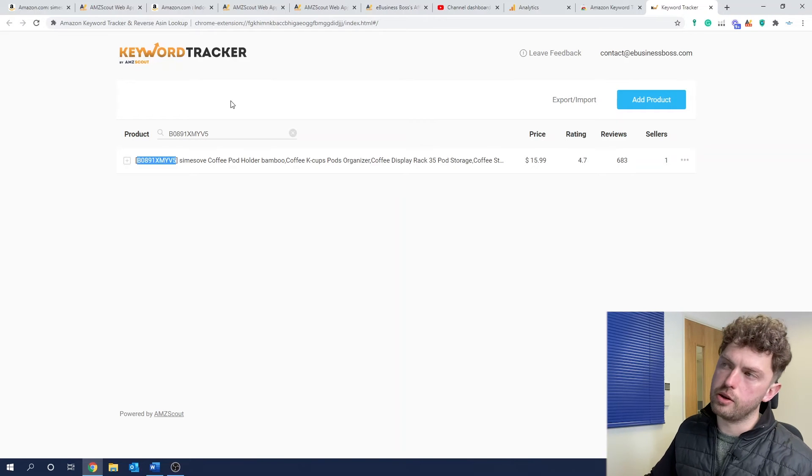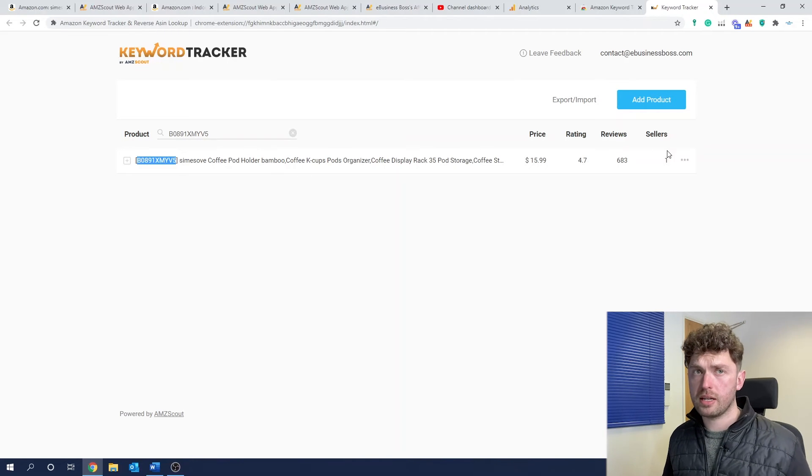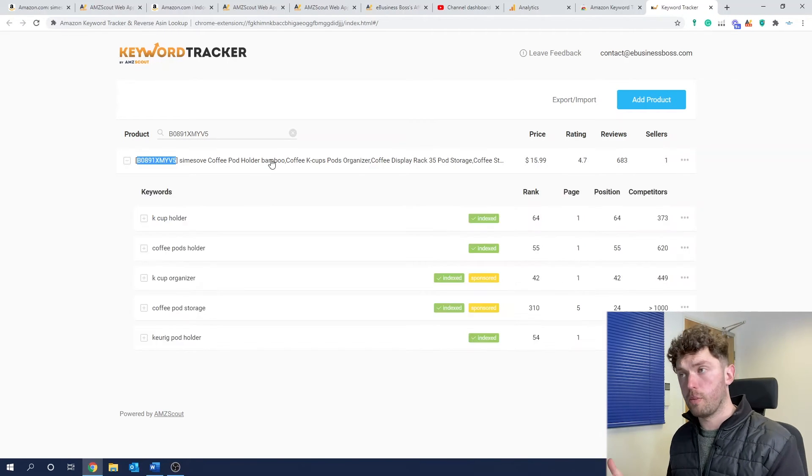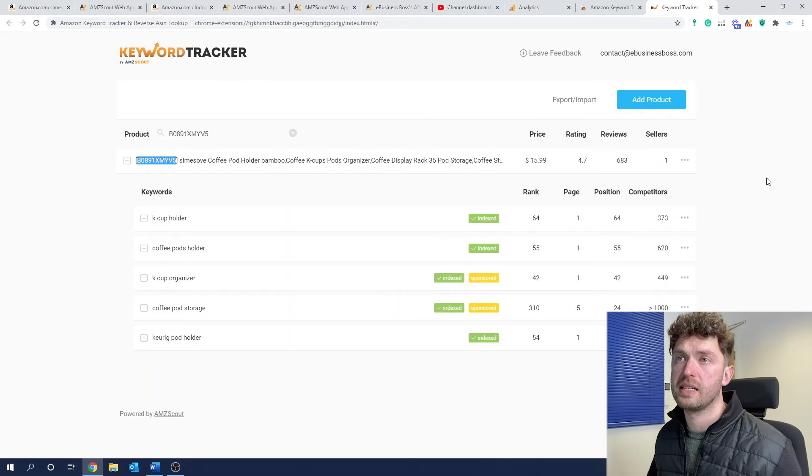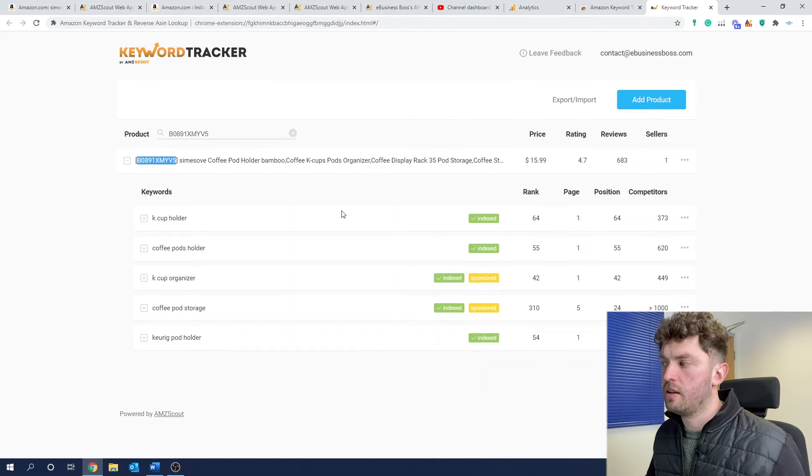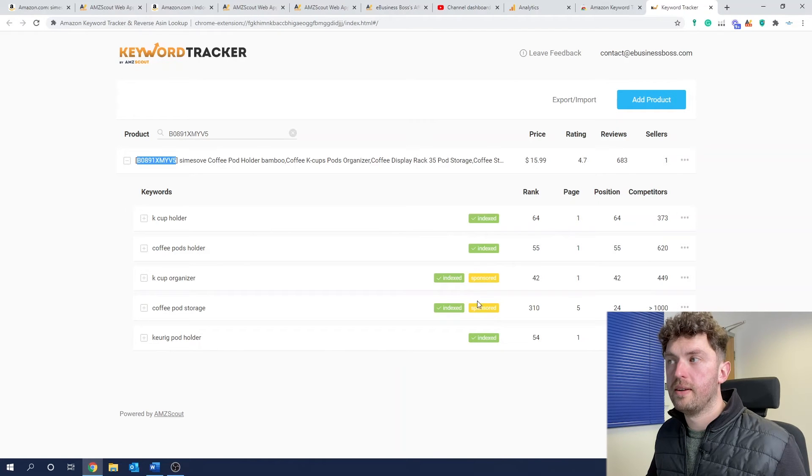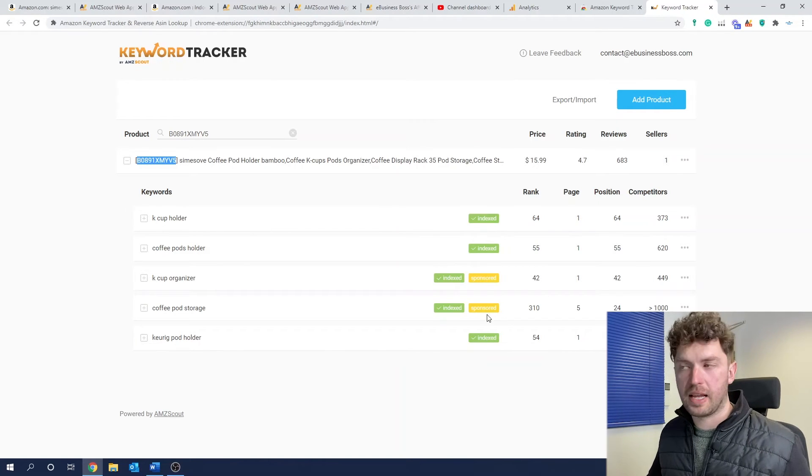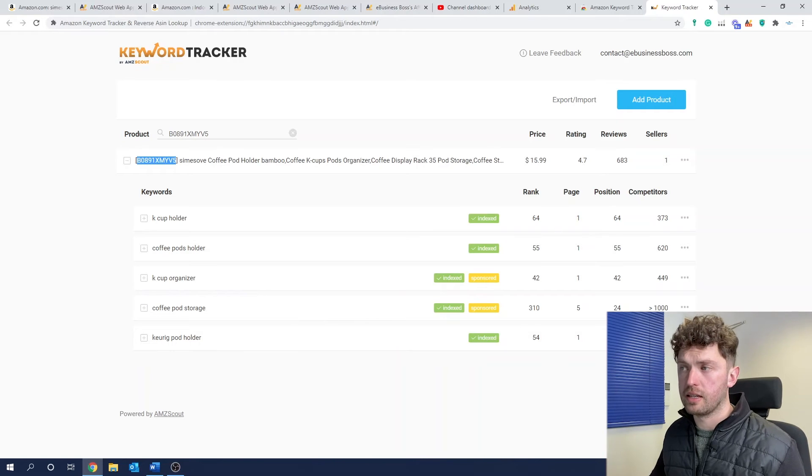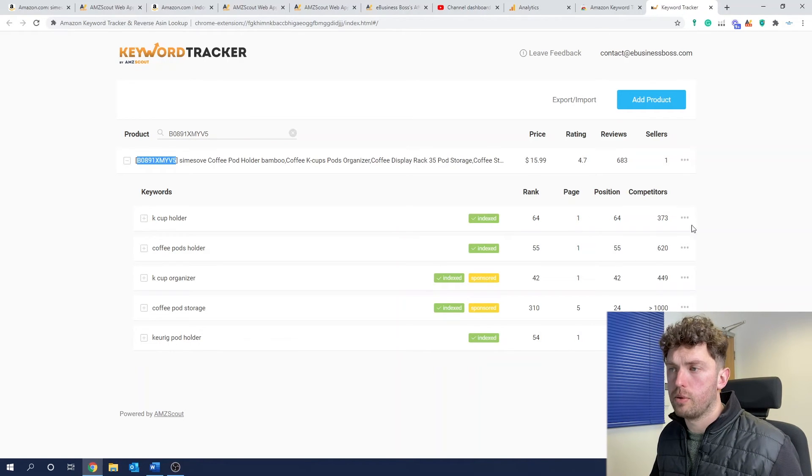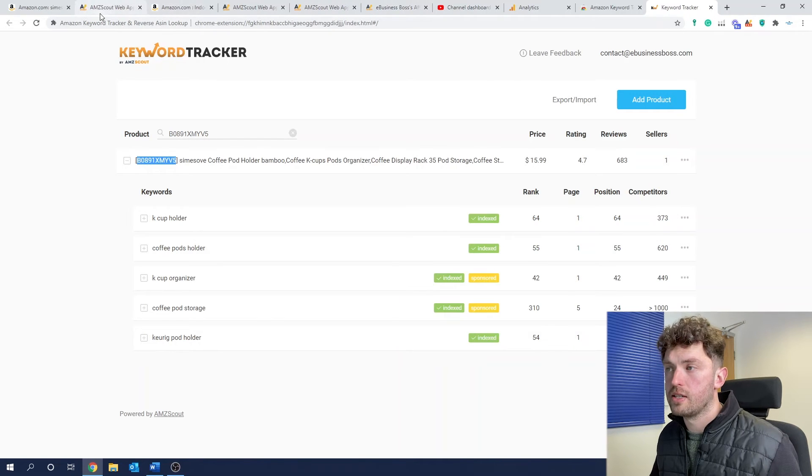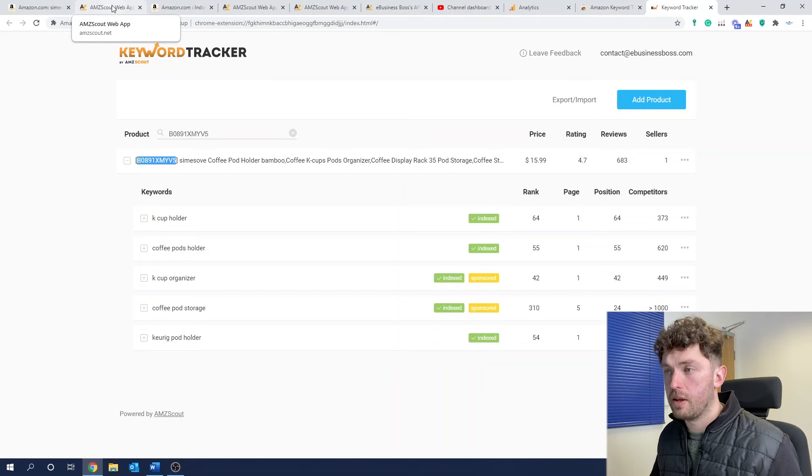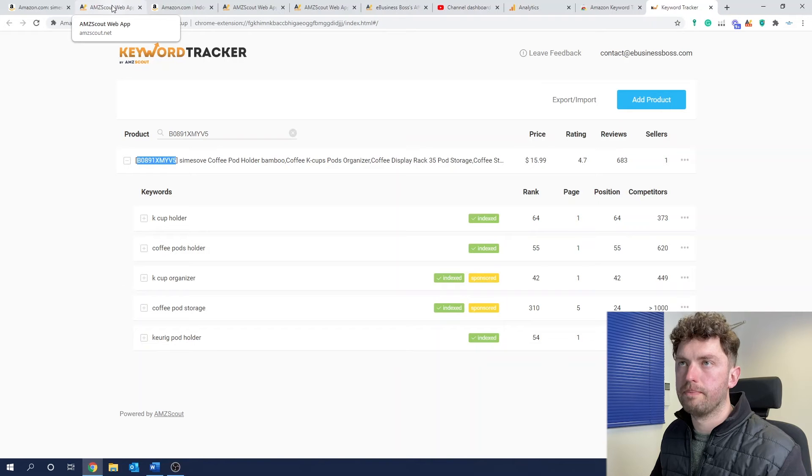So it will tell you where that particular ASIN is performing for those particular keywords. And this is really useful for you to be able to keep an eye on your own products, maybe you against your competition. So you could add in your competitor's ASINs here. And it's a good strategy because if your sales drop off, you can instantly tell why that is. And there's always a reason for things on Amazon. So straight away, this example, we're being told they're indexed, they're even running sponsored ads for these two keywords. And they'll tell you where they are, how many competitors there are against that keyword.